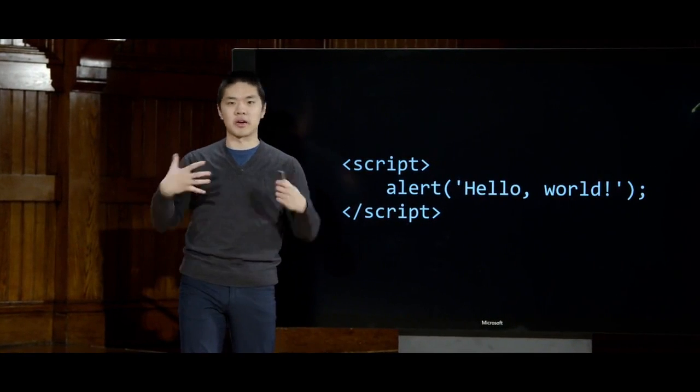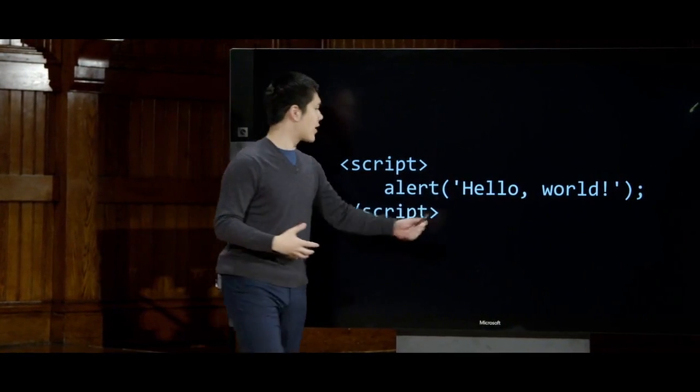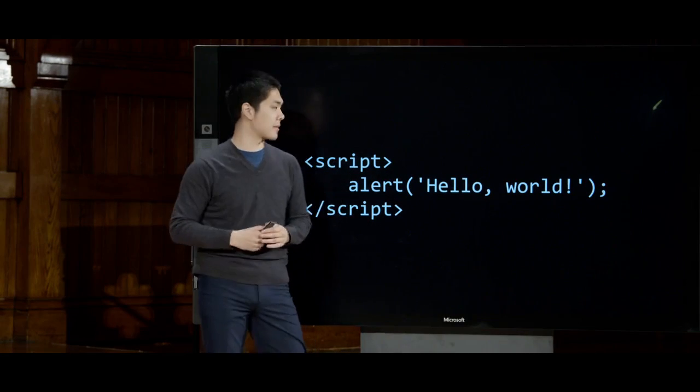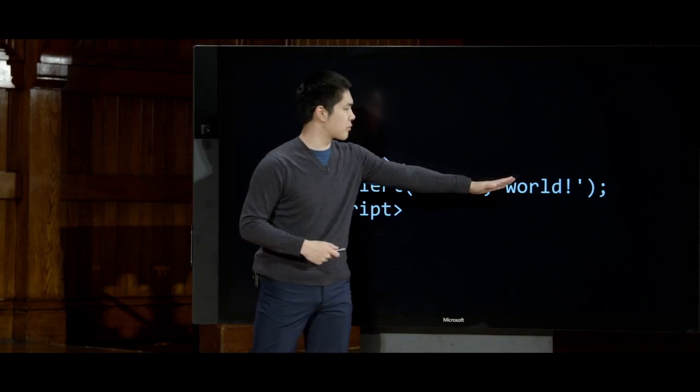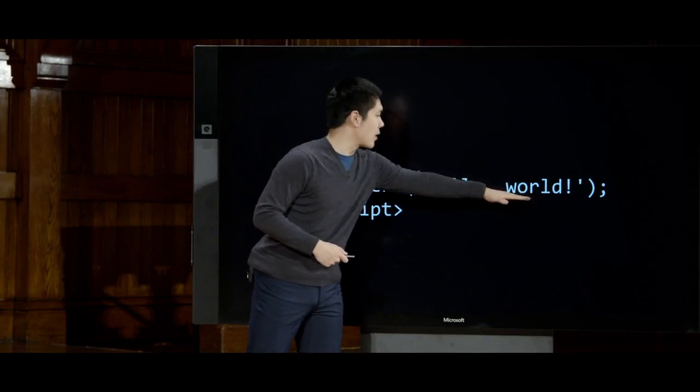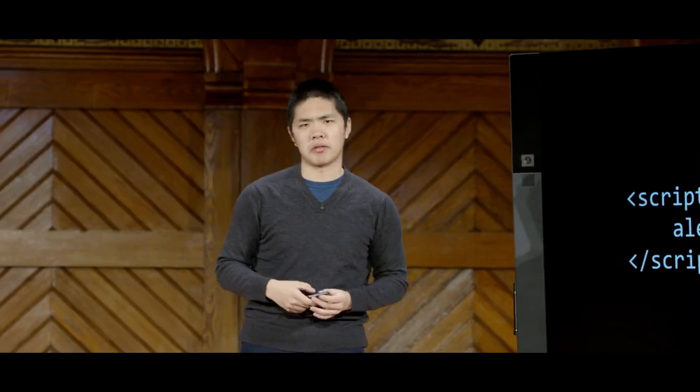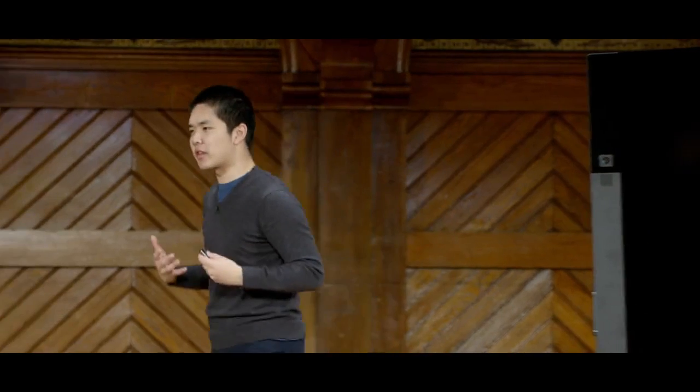Our very first JavaScript program might just be a line of code inside the script tags, something like alert. The alert function produces an alert, and just as with functions in Python, functions in JavaScript can take arguments. Between the parentheses we pass an argument — something like the string 'hello world' — the text we'd like to display to the user.